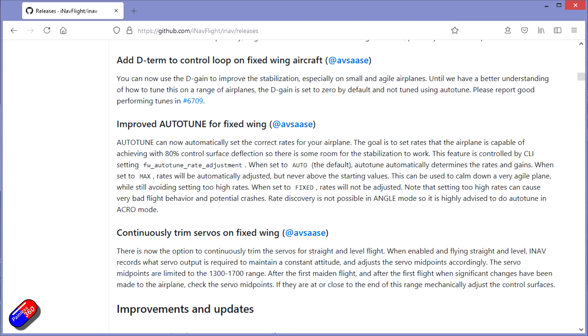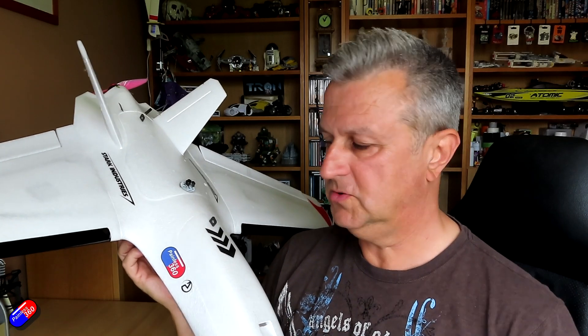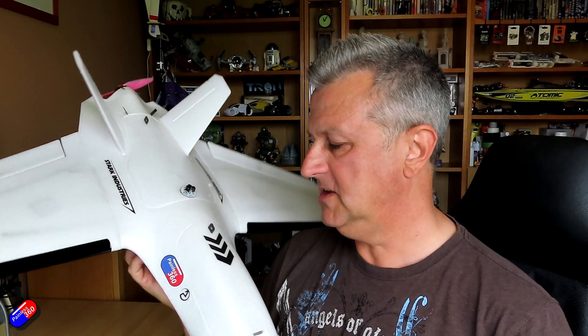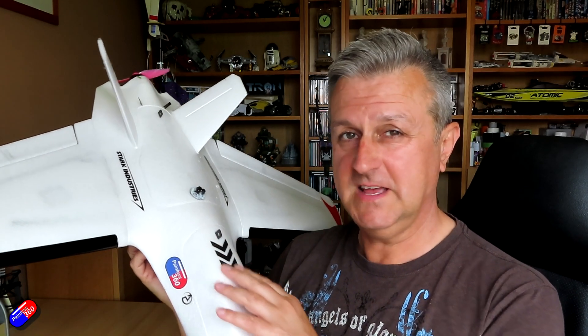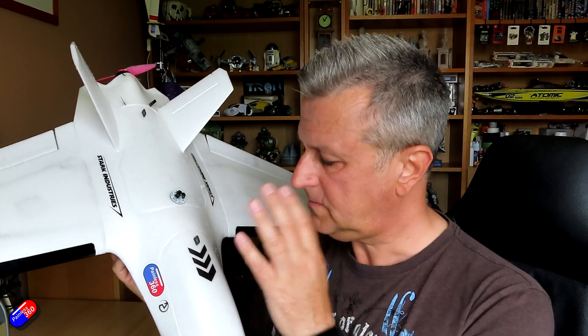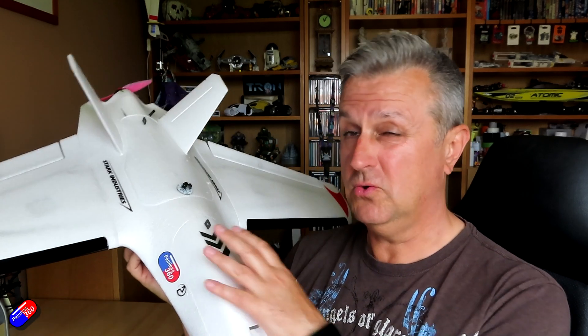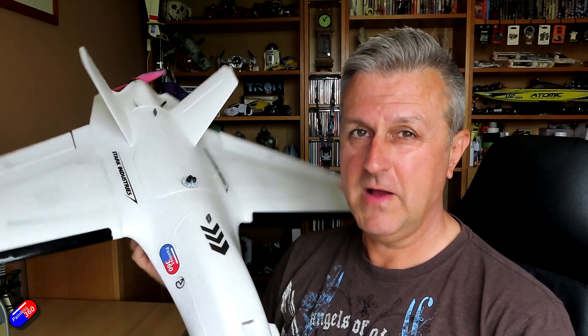The Auto setting will both auto-tune the plane as normal, but it will also tune the rates for how quickly the plane can move. That was one of the challenges with the old auto-tune — you had to set the rates up yourself and guess how quickly the model would move. With the new system, if you set it to Auto, it will figure out how fast the model can move as well.